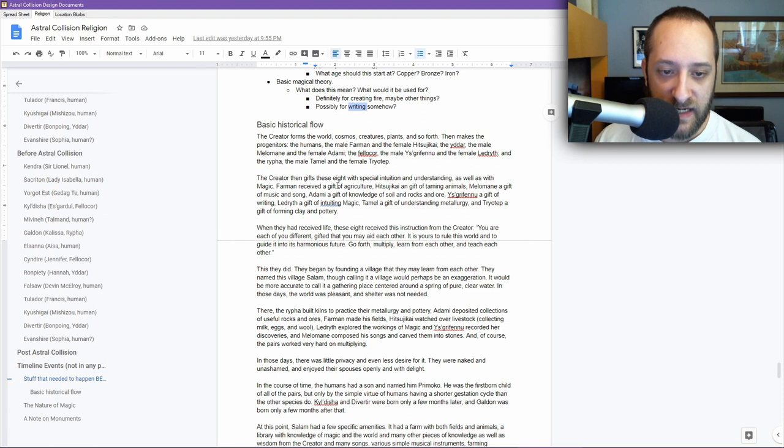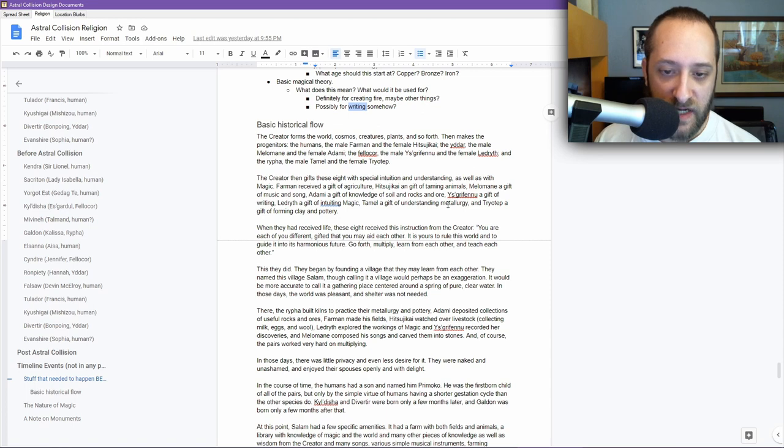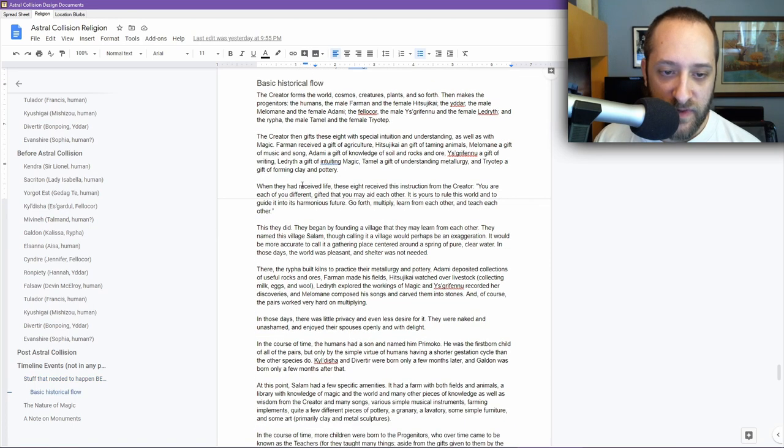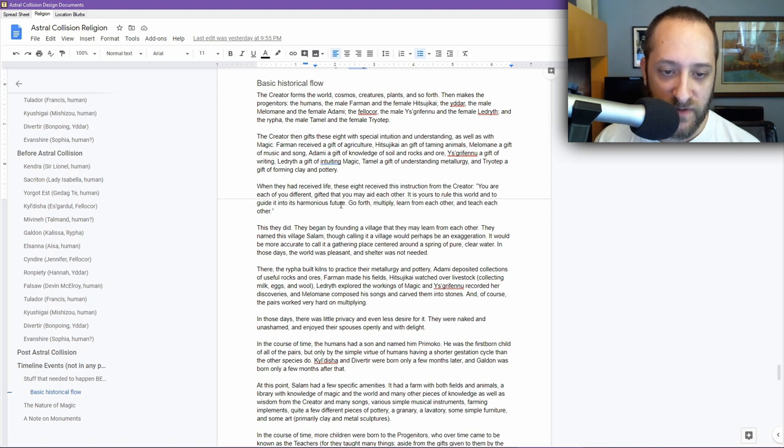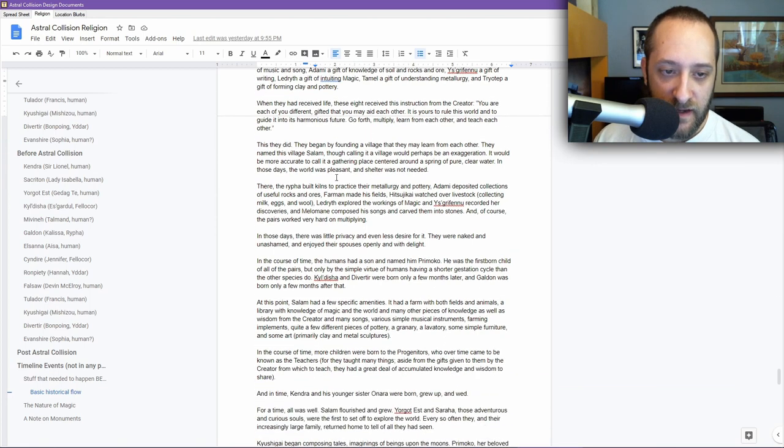Farmin received a gift of agriculture. This just goes to some of those details we already talked about. Lidrith, a gift for intuiting magic. Tamal for understanding metallurgy, so on and so forth. When they had received life, these eight received this instruction from the creator: You are, each of you, different. Gifted that you may aid each other. It is yours to rule this world and to guide it into its harmonious future. Go forth, multiply, learn from each other, and teach each other.